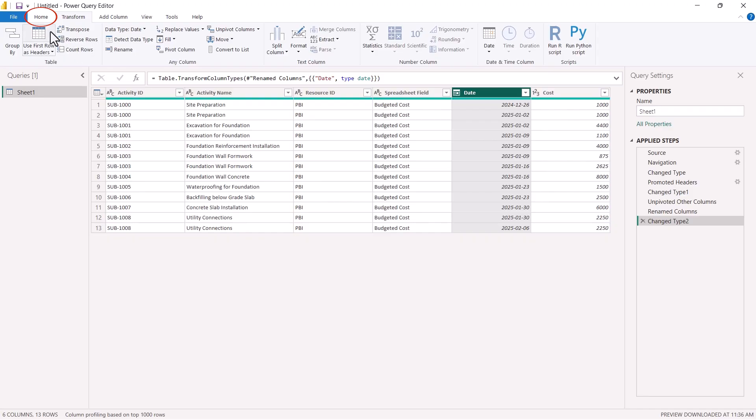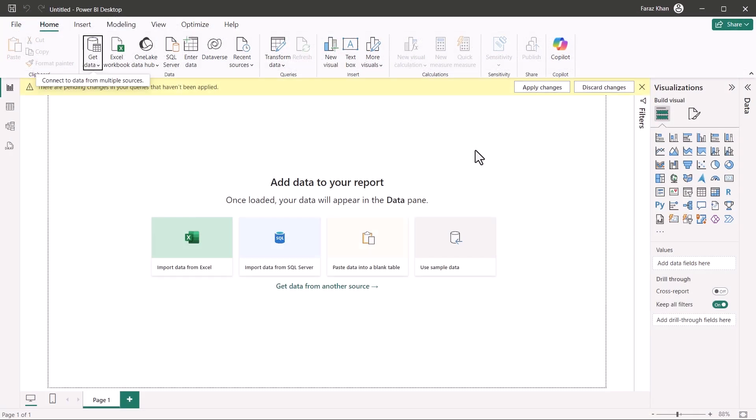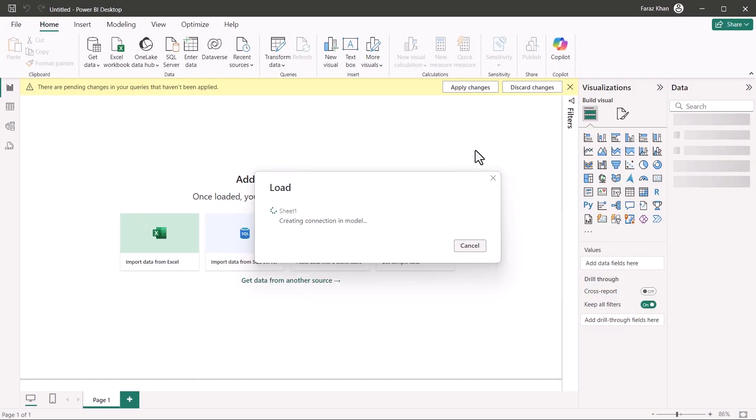Once you have done this and you are happy with the formatting, go to home and hit on close and apply. It will take some time to apply the changes here.